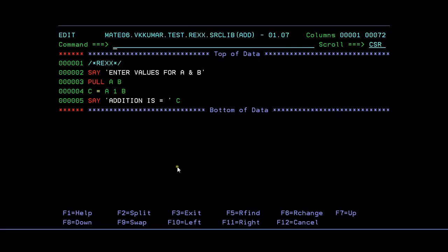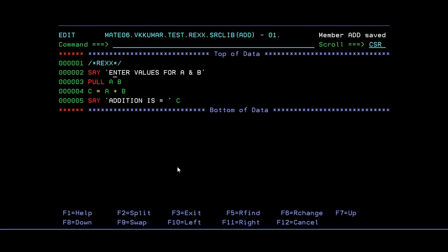Connecting to the terminal. So this would be the simple program, simple REXX program. Say enter values for A and B, pull A, B, and C equals A plus B. And the addition, so I'm trying to add simple things.